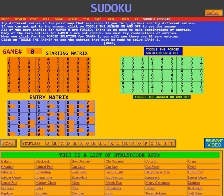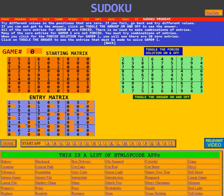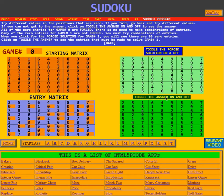Try different values in the positions that are zero. If you fail, go back and try different values. If you cannot get the answer, click on the toggle to show the answer — this green box is where you toggle it on and off. If you think there is no solution, click the green box and see.